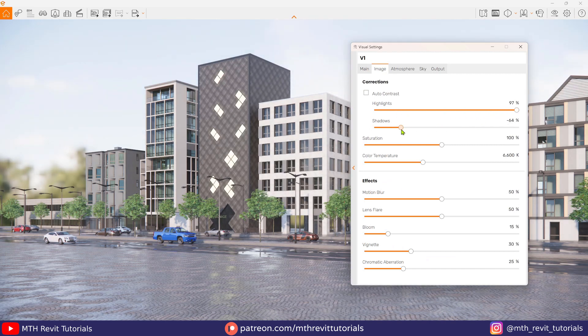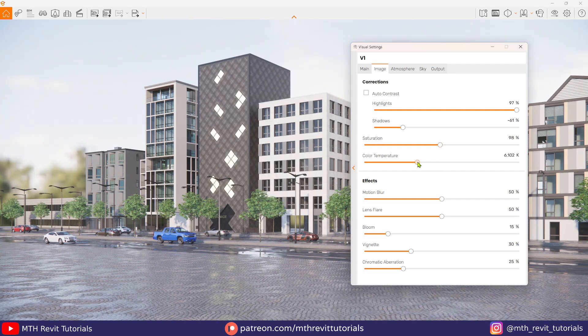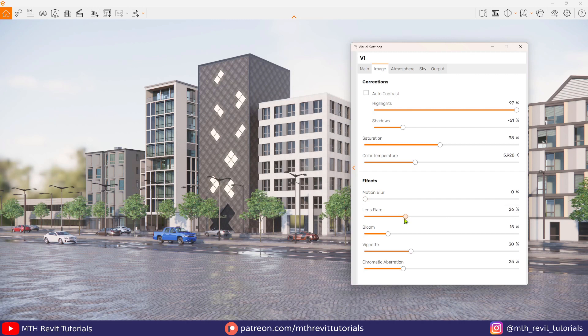Now let's reduce the shadows so that the scene won't look too dark. And then let's remove all the effects here.